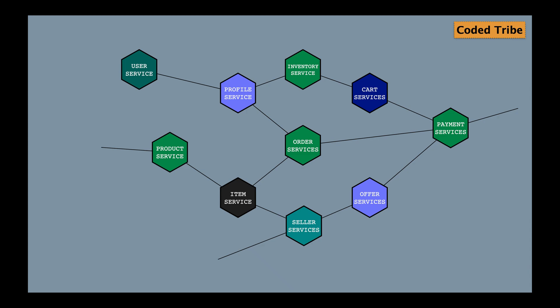A failure in one service can transmit that failure to other services as well in a microservices architecture. Suppose we have a payment service which is the most used service — as shown in the diagram, we have card services, order services, and offer services all calling the payment service. Now if the payment service goes down, any request coming to these dependent services will get affected. If all threads are consumed, card services, order services, and offer services will all stop working. This is how a cascading failure in a microservices architecture looks.